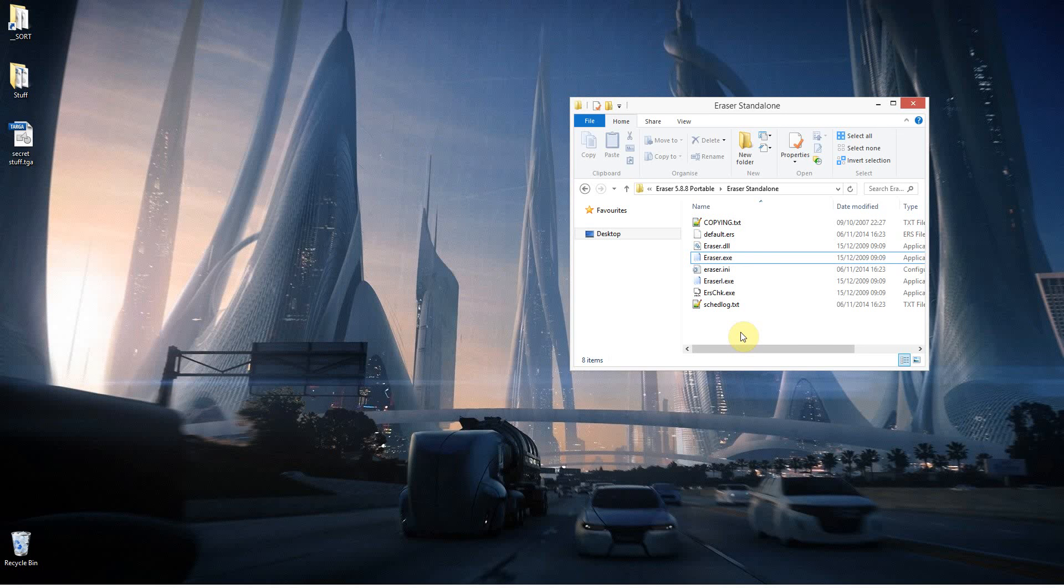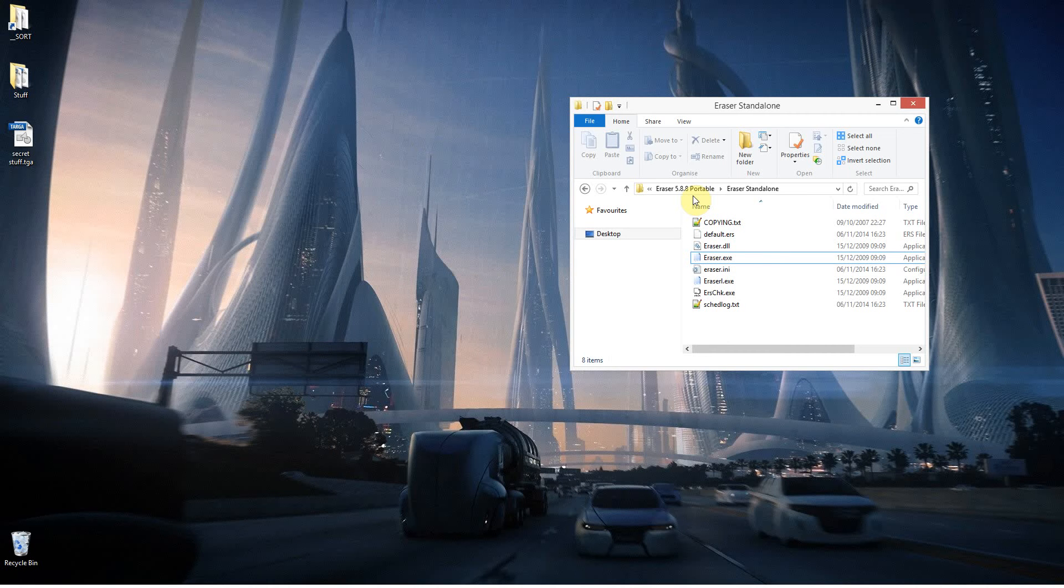This is a quick look at this free program called Eraser. This is the standalone version I have here. It's 5.8.8. There is a newer version, 6, but that requires installation. I prefer standalone programs because they don't affect any part of your hard drive. You can just run them from a folder.